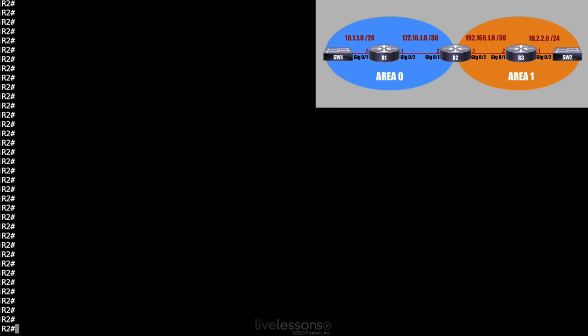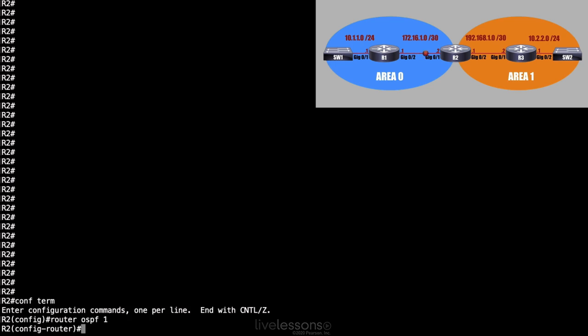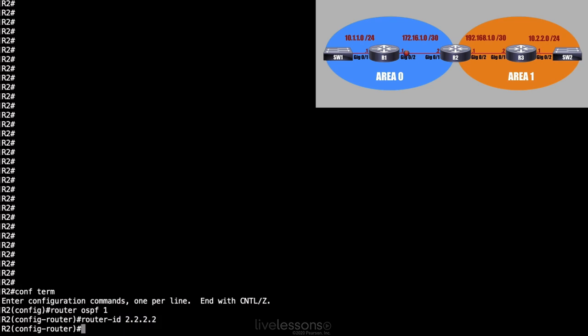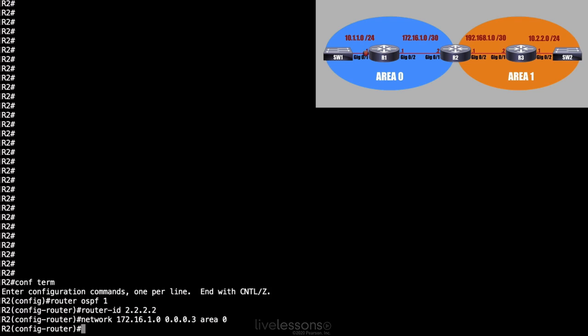Let's go over to R2 and go into global configuration mode. I'll say router OSPF 1. And I'll give this a router ID of 2.2.2.2. I'll say I want the network off of gigabit 0/1 to participate. And I'll give the network address of 172.16.1.0. And it's a slash 30 subnet mask. That means my wildcard mask is going to be 0.0.0.3. And R2 is an ABR. It's got one interface in area 0, this one, and another interface in area 1. For this one, I'll say this lives in area 0.